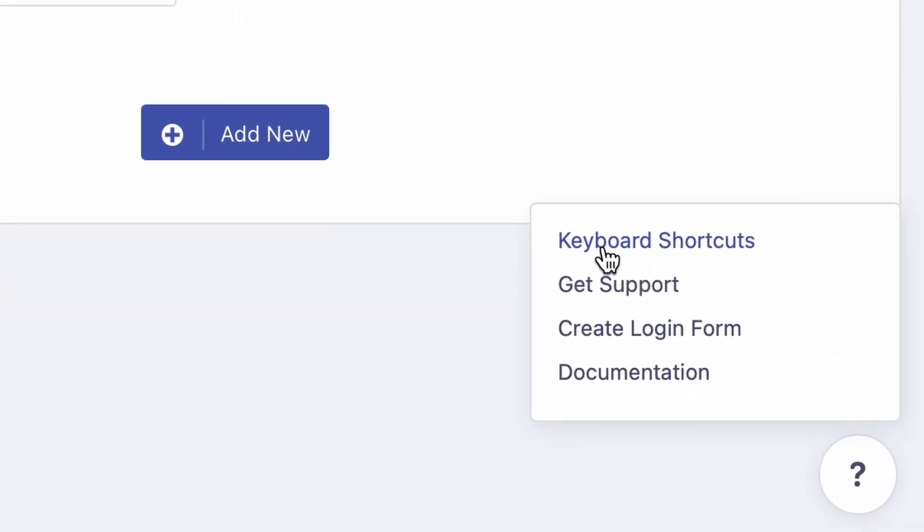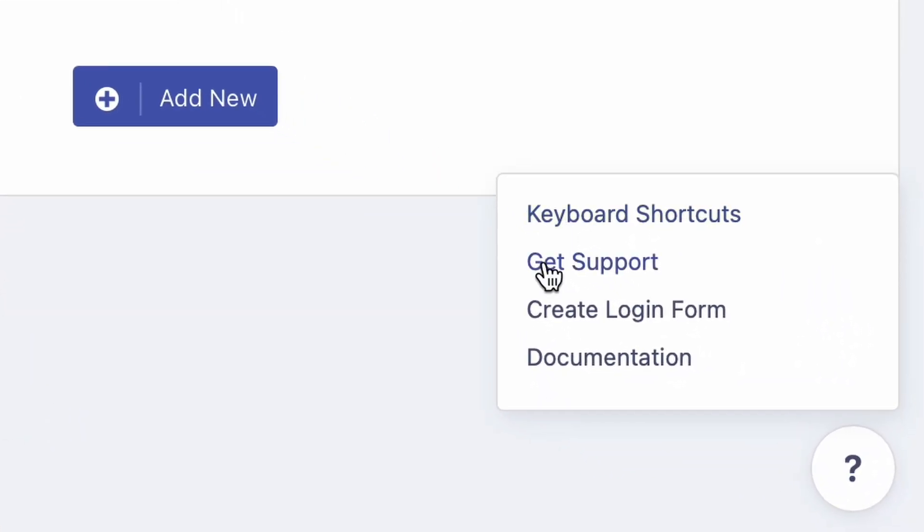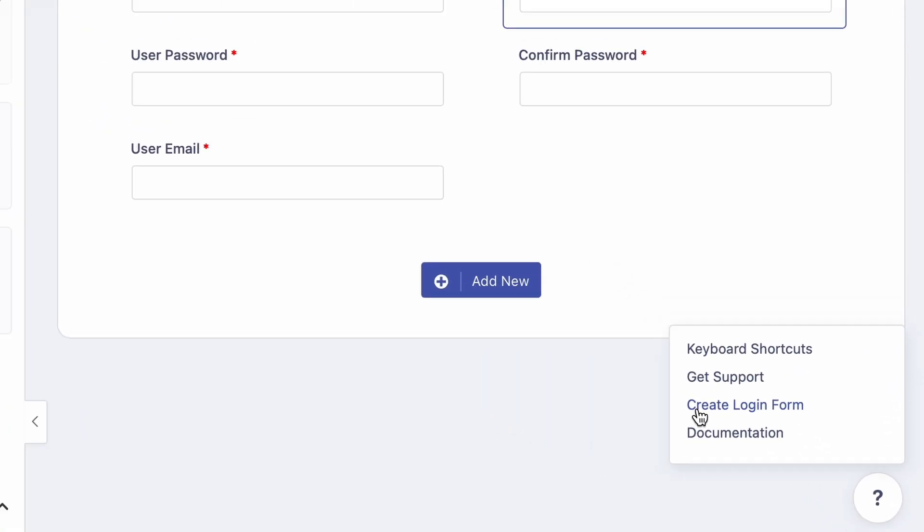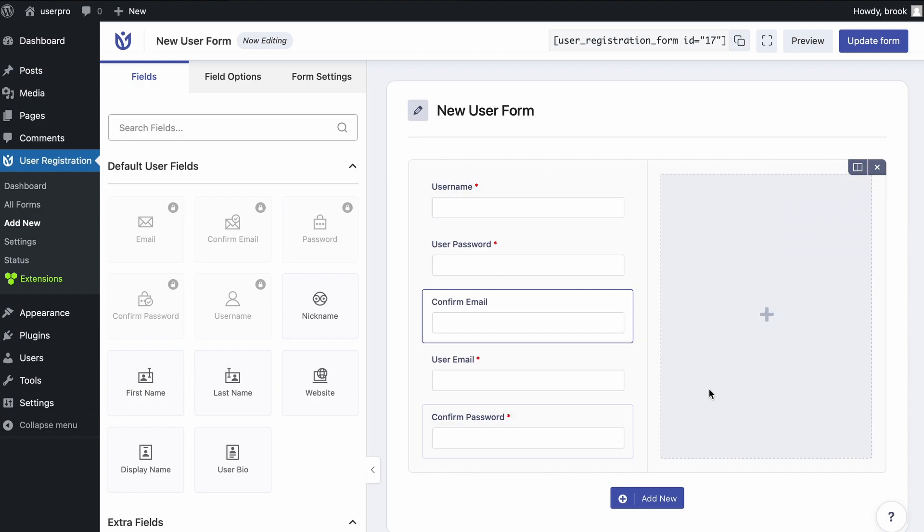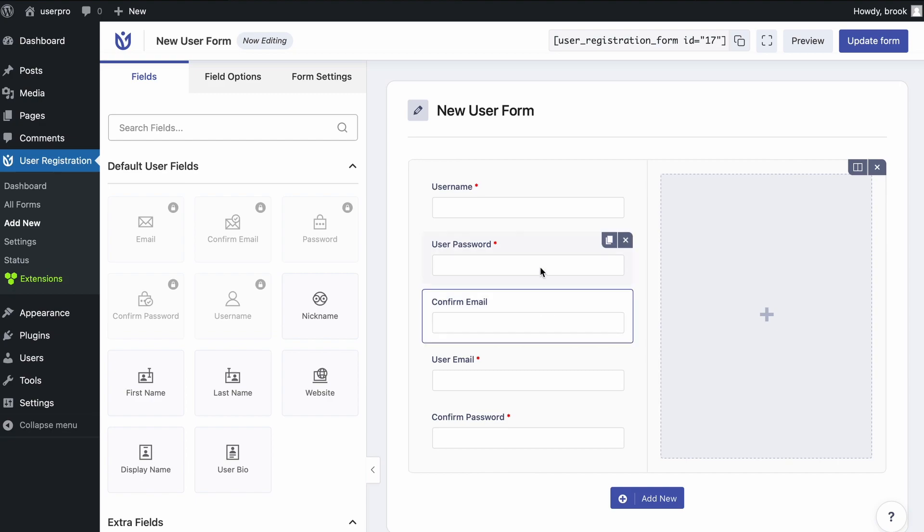Also, you can find quick links on the bottom right of the form builder. Additionally, in the right section, different column layouts for the form can be selected by clicking the arrow button.